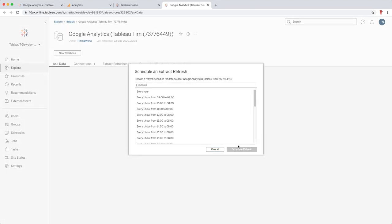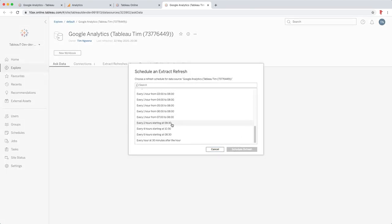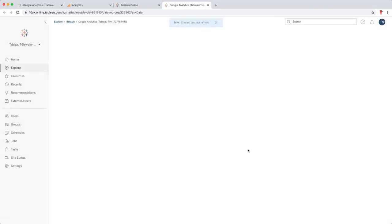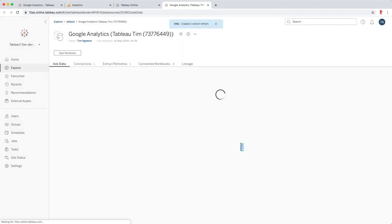And I'm actually going to set it to refresh every six hours. That's about as frequent as I'd actually want to look at Google Analytics data. If I want more frequent data then I'd probably just go to the Google Analytics page itself. So the dashboard should really only reflect midday and daily changes. So let's schedule that refresh.